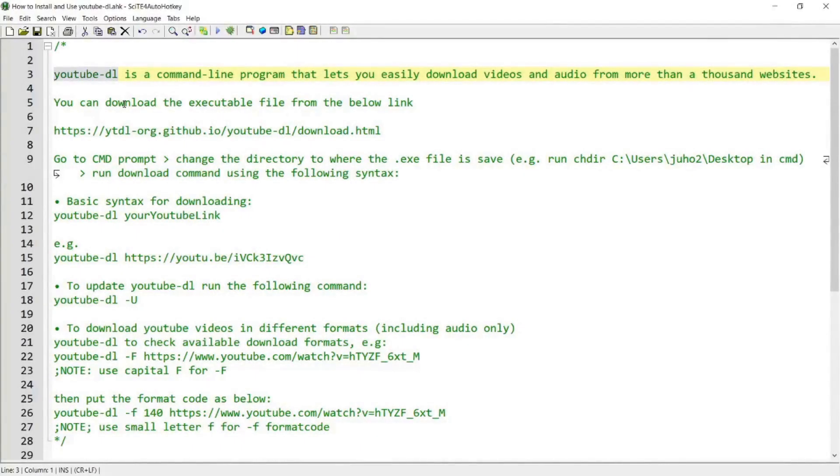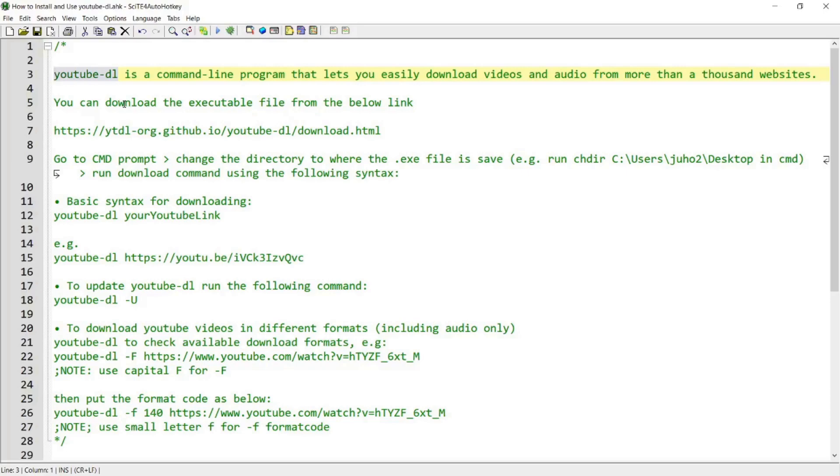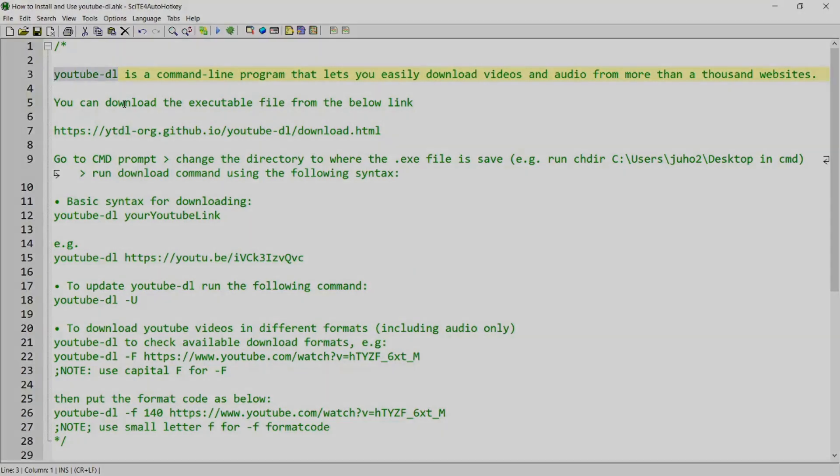Hi everyone. In today's video, I'm going to walk you through how you can use YouTube DL, which is a program that allows you to download YouTube videos programmatically and also through AutoHotkey. If you're interested in this tool, please continue watching.